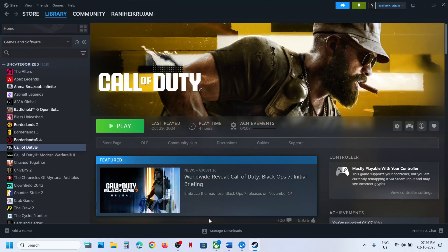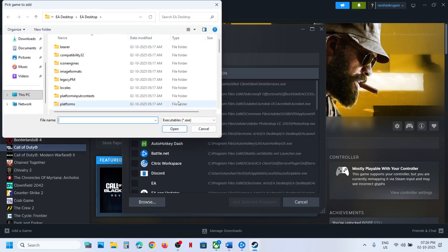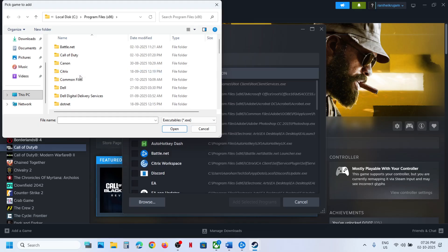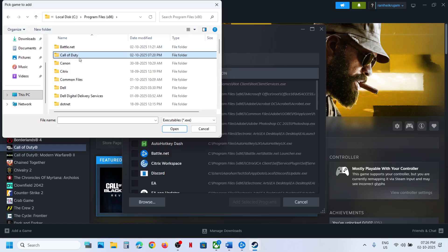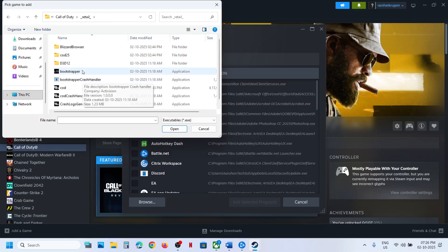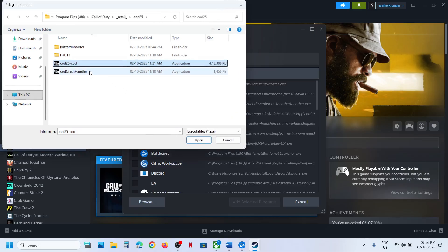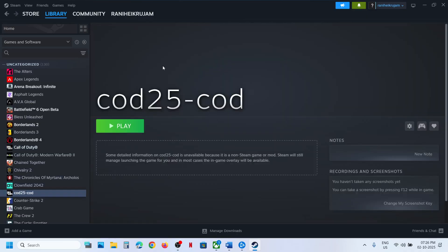The next step is for Battle.net users: add the game to Steam and then launch the game from Steam. Go to Steam, click on Add a Game, click on Add a Non-Steam Game, click Browse, and go to the game installation folder. If the game is installed on the C drive, open C drive, open Program Files (x86), and find where the game is installed — likely under Call of Duty, then Retail, then COD25. Select the game exe file and click Open.